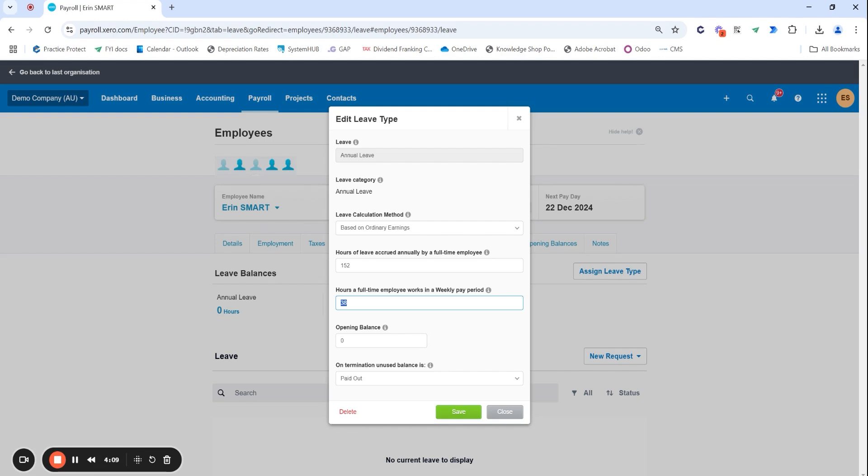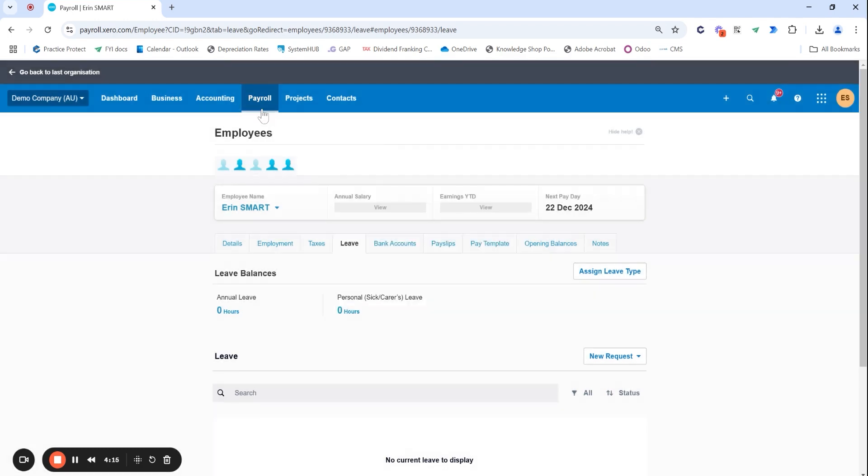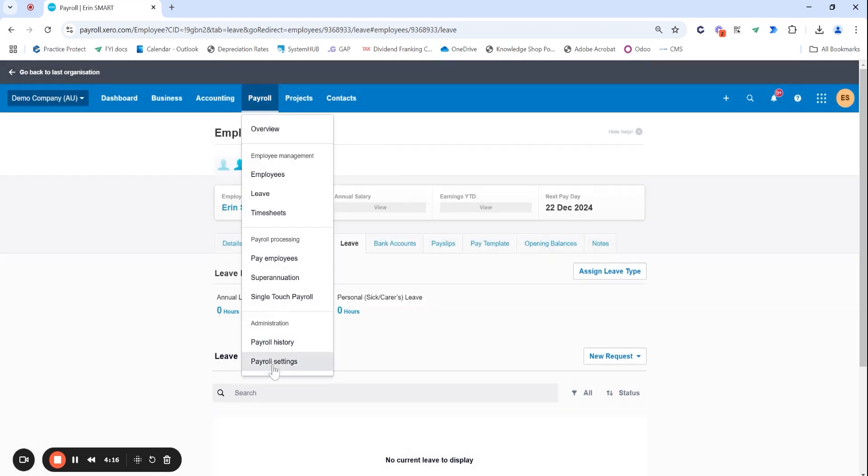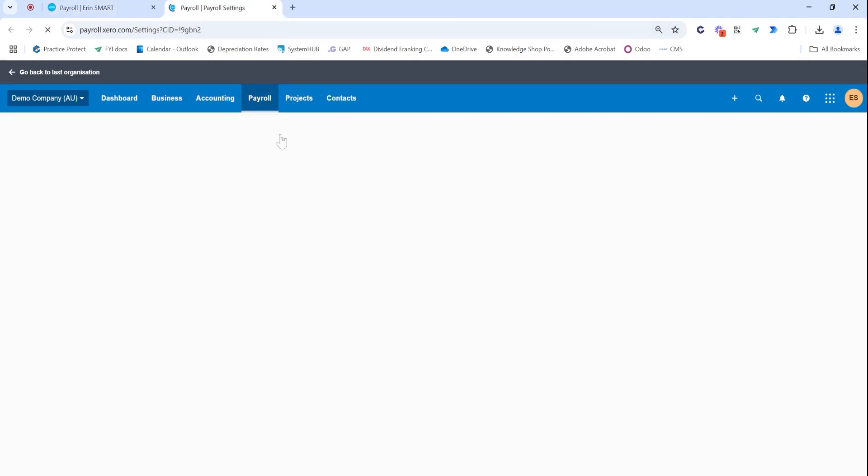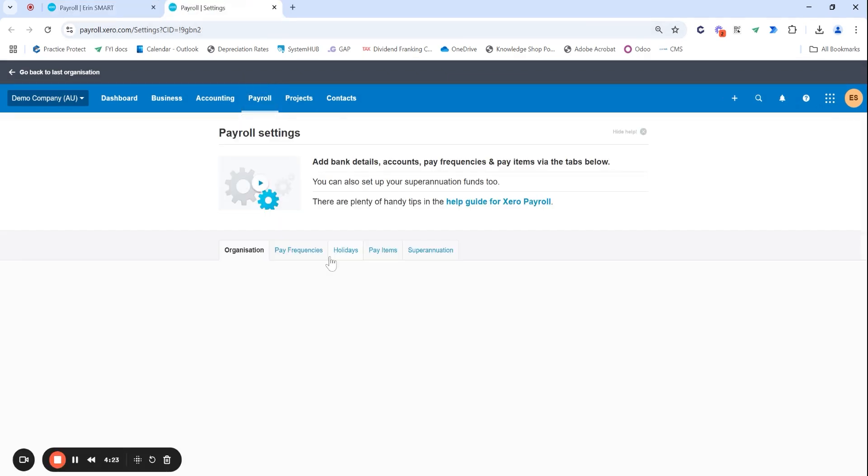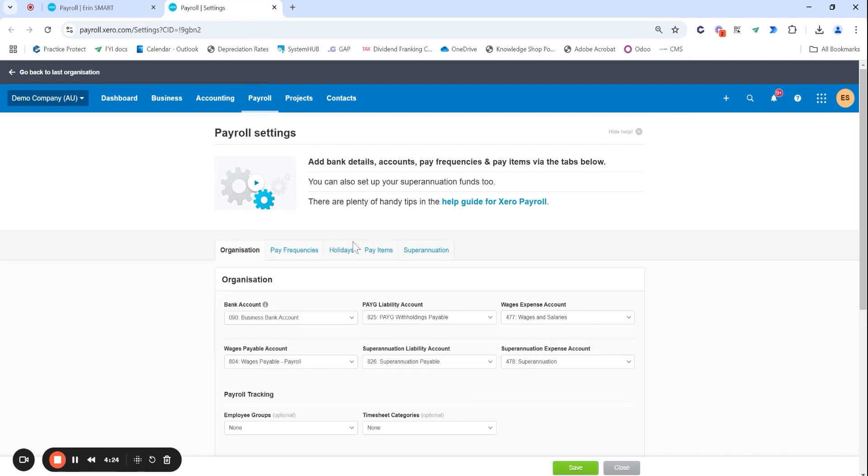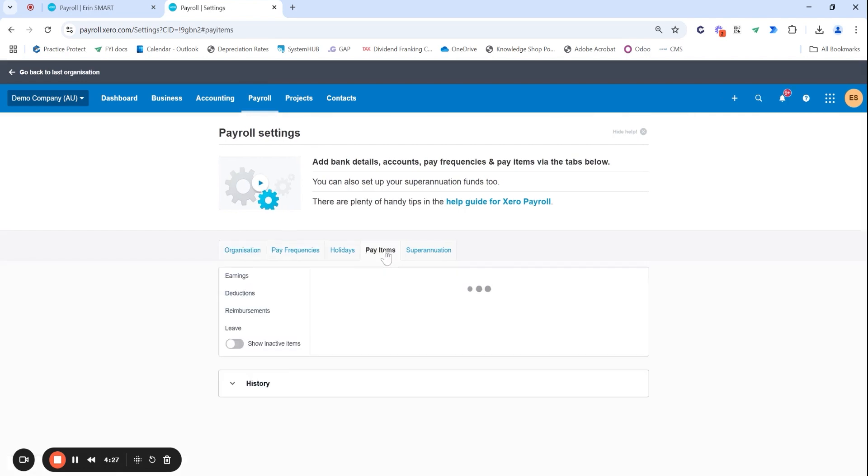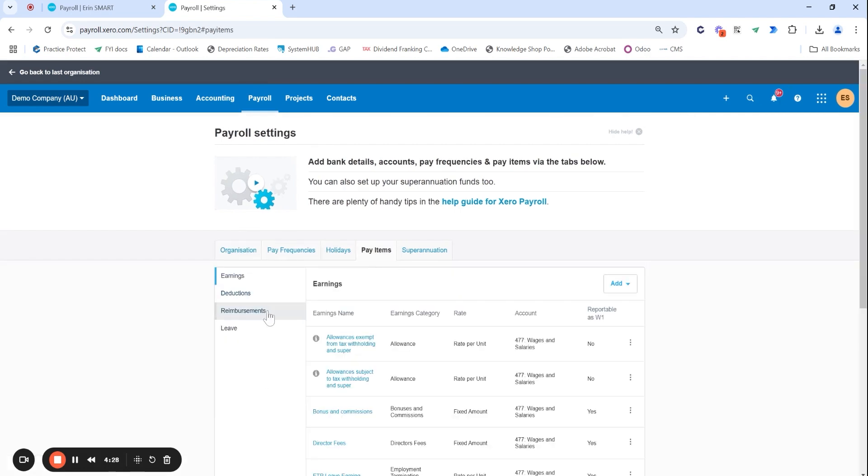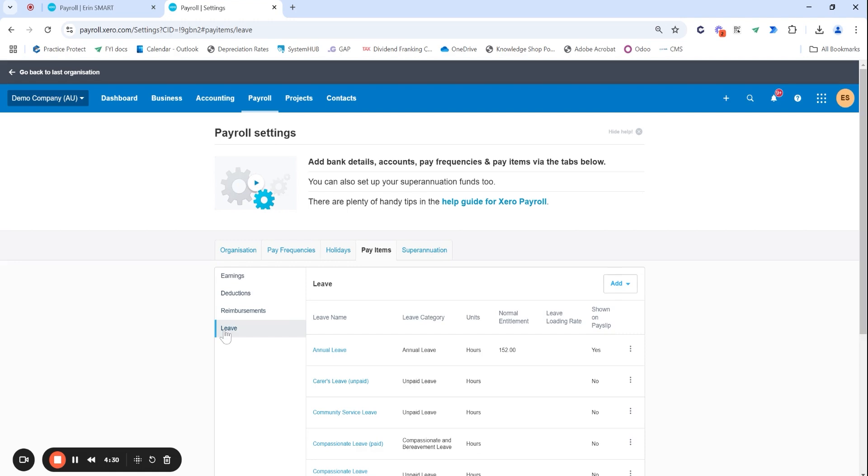You can update the leave in the background under your payroll settings. This means every new employee that you do add you can actually head over. I'll jump in to payroll settings under pay items under leave.